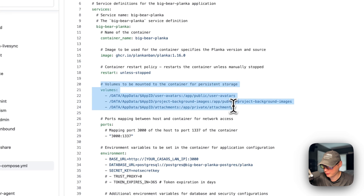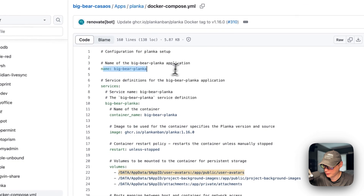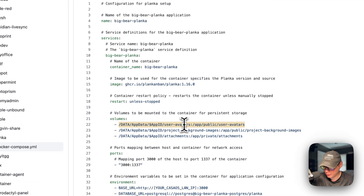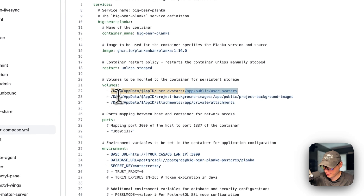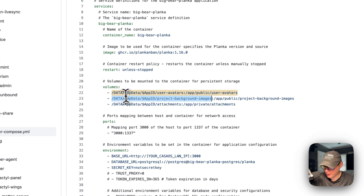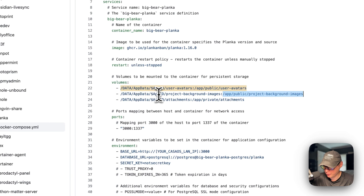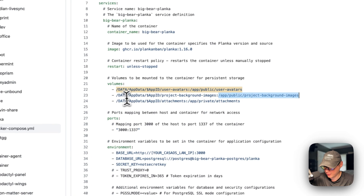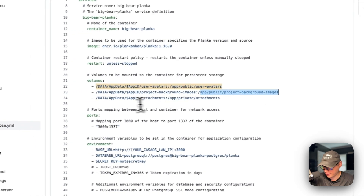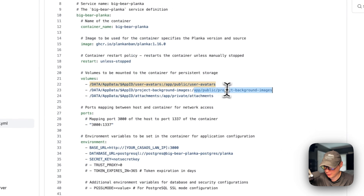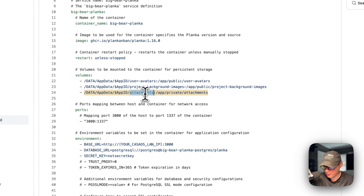There are three volumes to be mounted. First: the app data path using the app ID dynamic variable, mapped to user avatars on the host side, with /app/public/user-avatars on the container side. Second: the project background images path on the host side, mapped to /app/public/project-background-images on the container side. Third: the attachments path on the host side, mapped to /app/private/attachments on the container side. Do not change the container side paths.